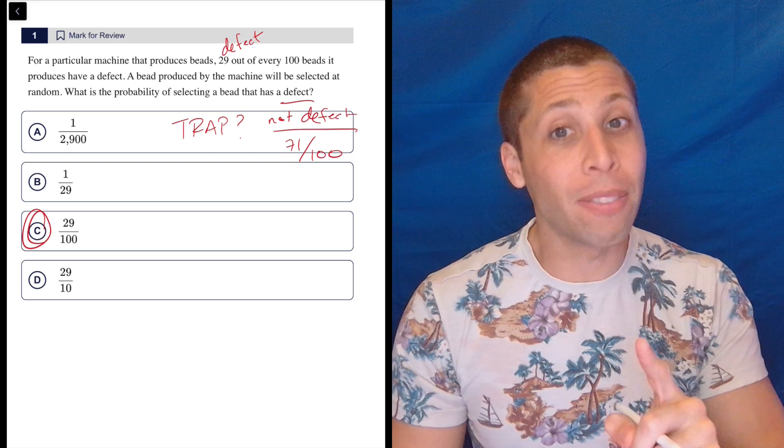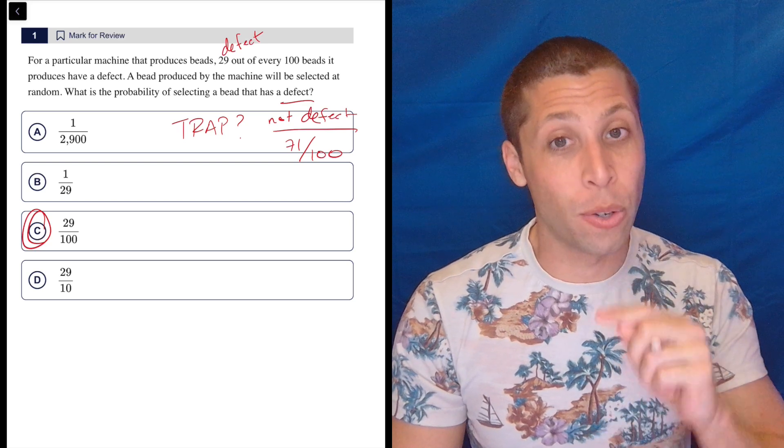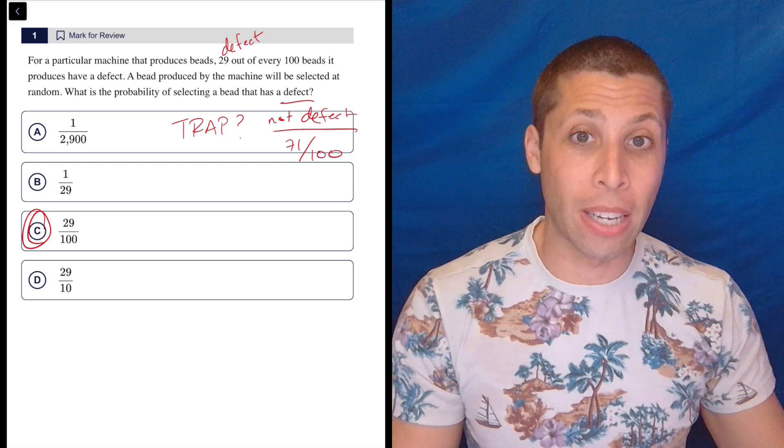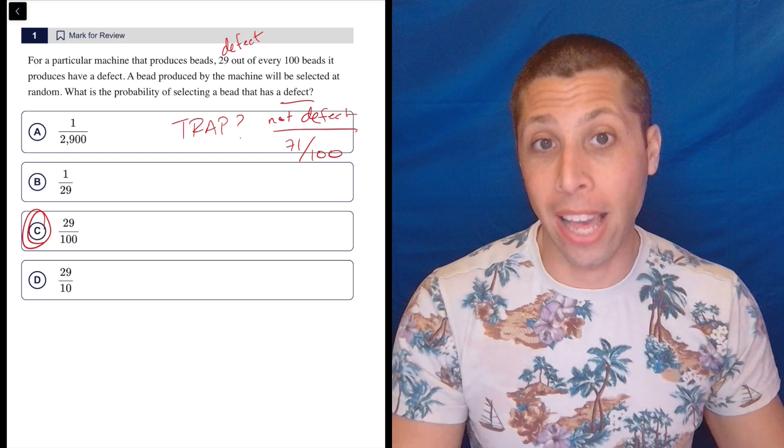So it's not like it's always obvious what the trap is. You have to train your brain to make it obvious, to think about it ahead of time.